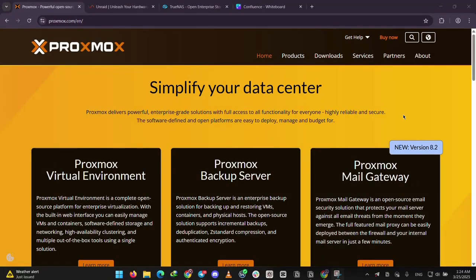Hey everyone! Today we're comparing three popular options for your home server: Proxmox, Unraid, and TrueNAS Scale. We'll explain each one to see what they're best for. Let's dive in.